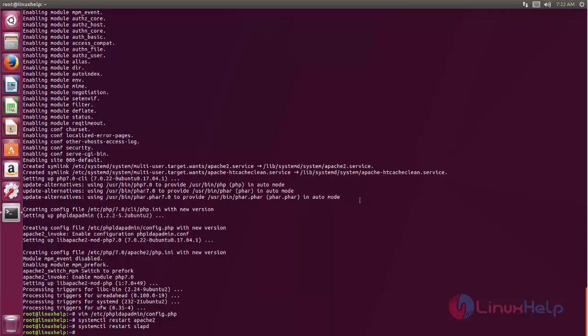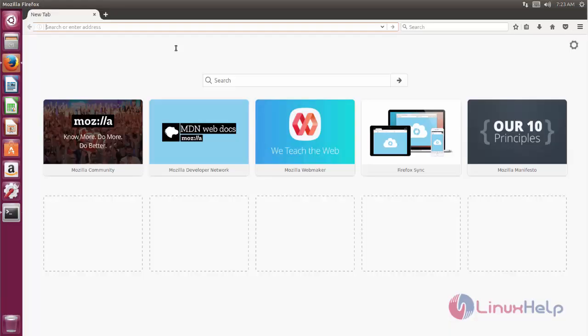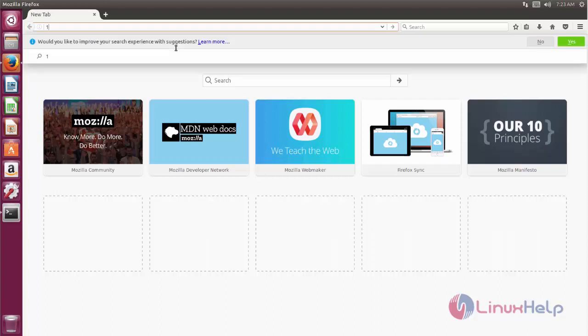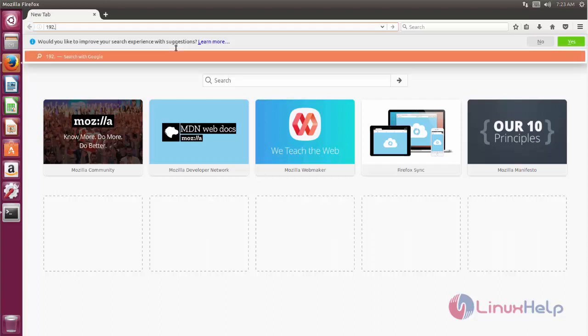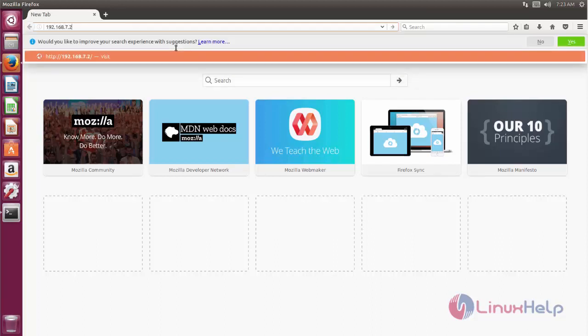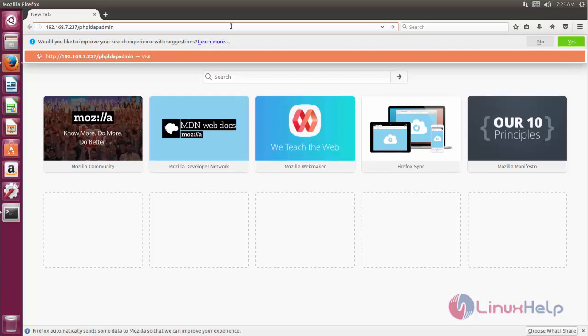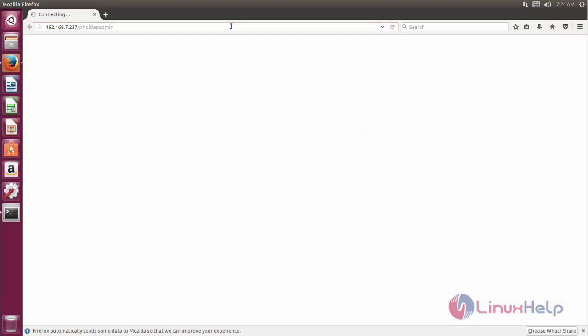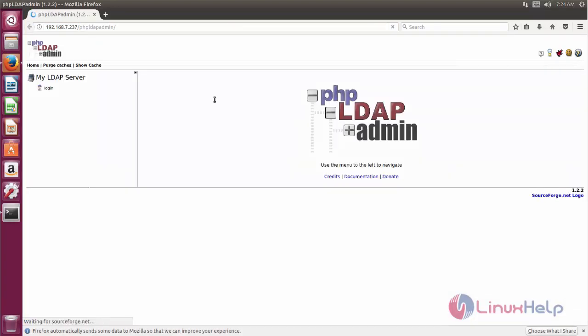Now you can open the browser. Now here type your IP address followed by phpLDAPadmin. Now hit enter. Here you can see phpLDAPadmin. Here click login.